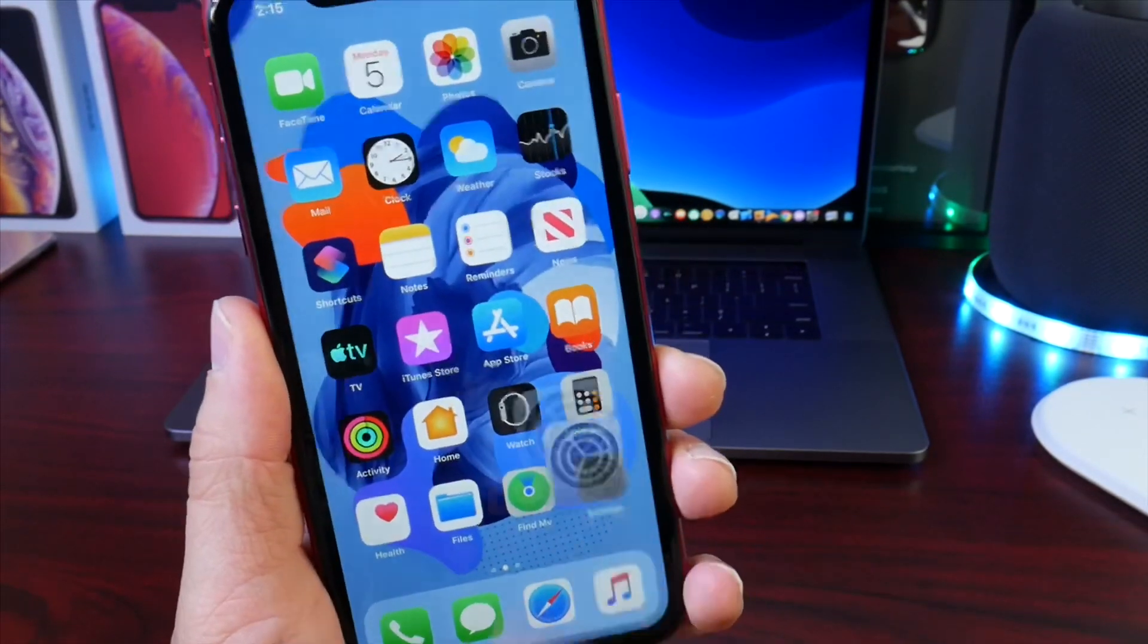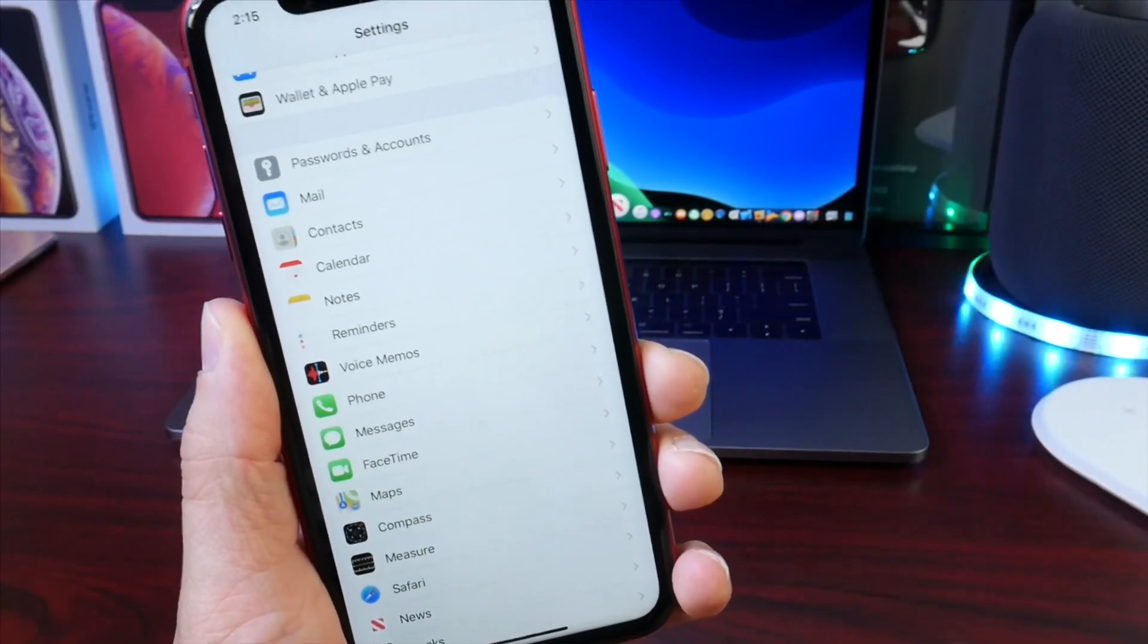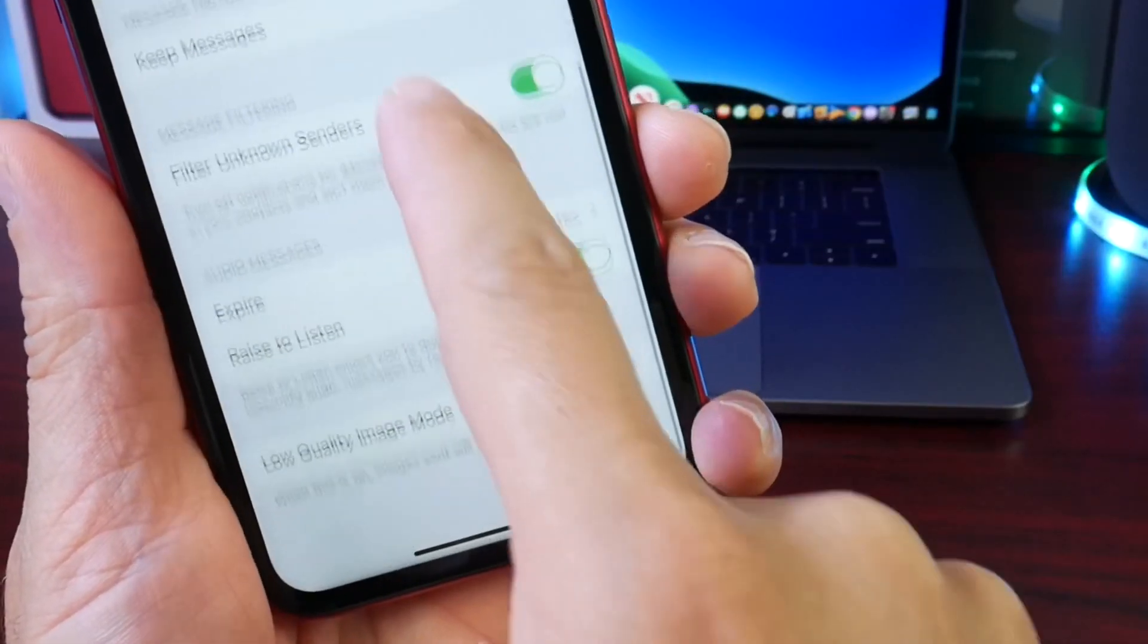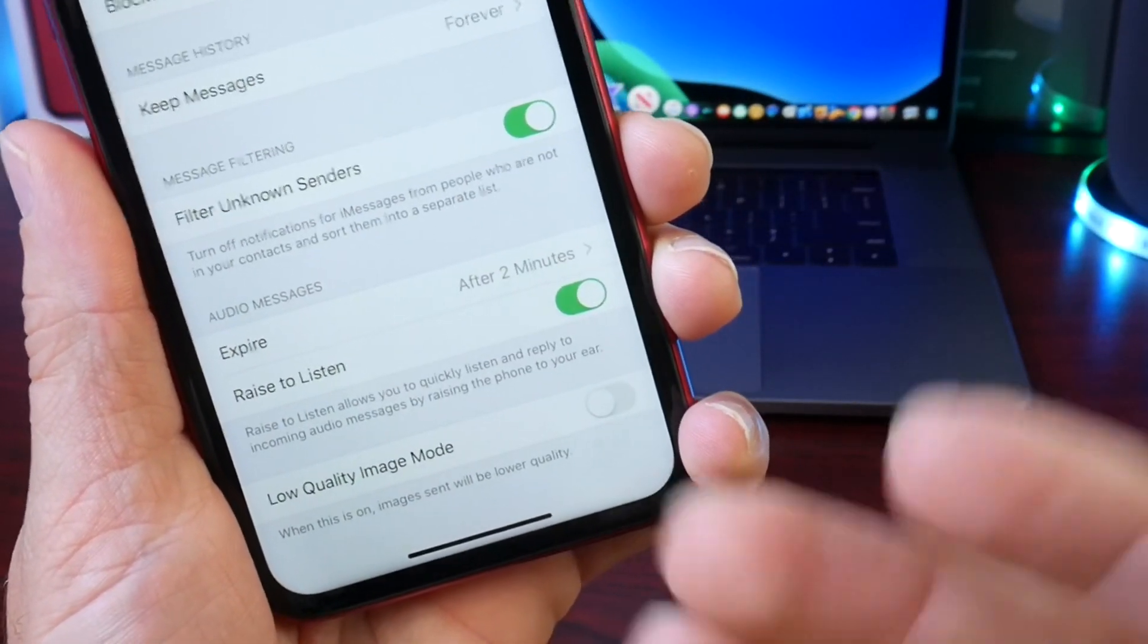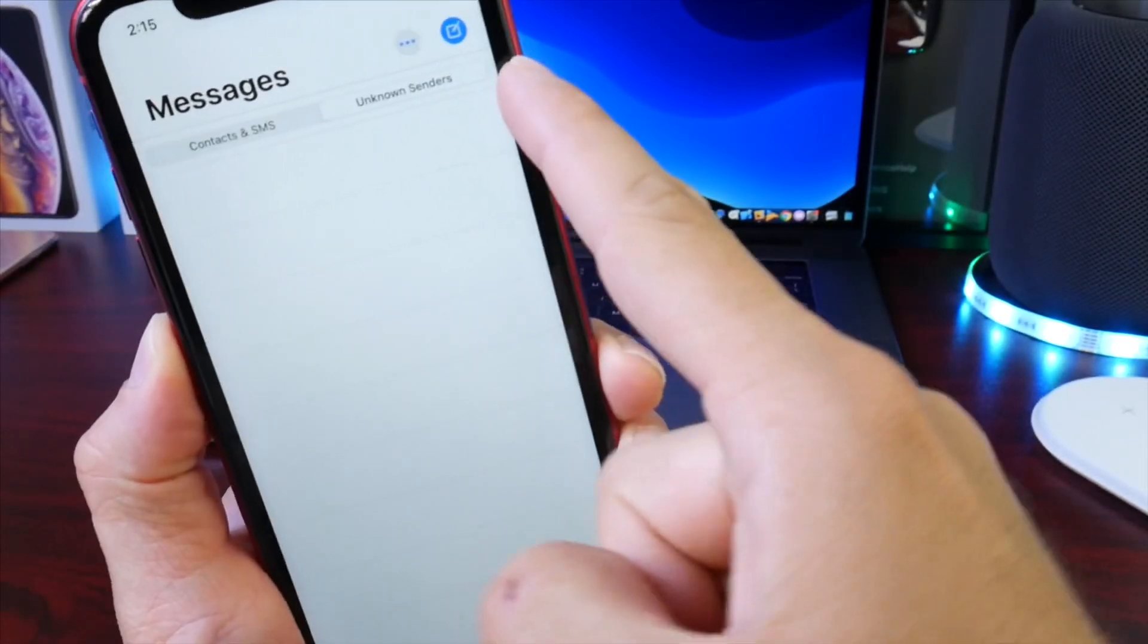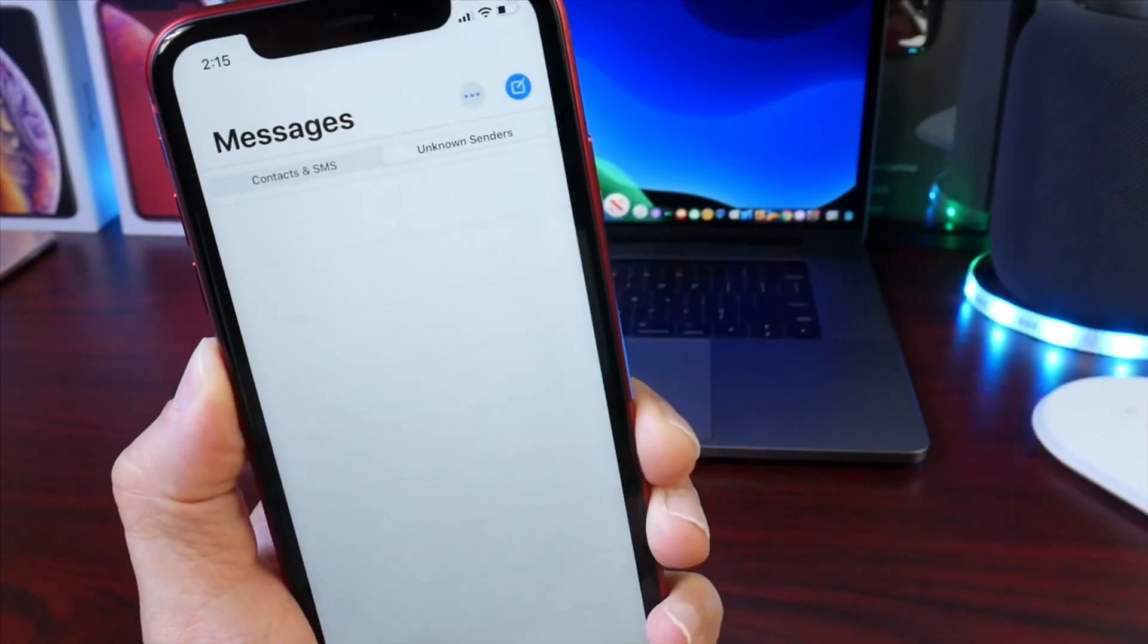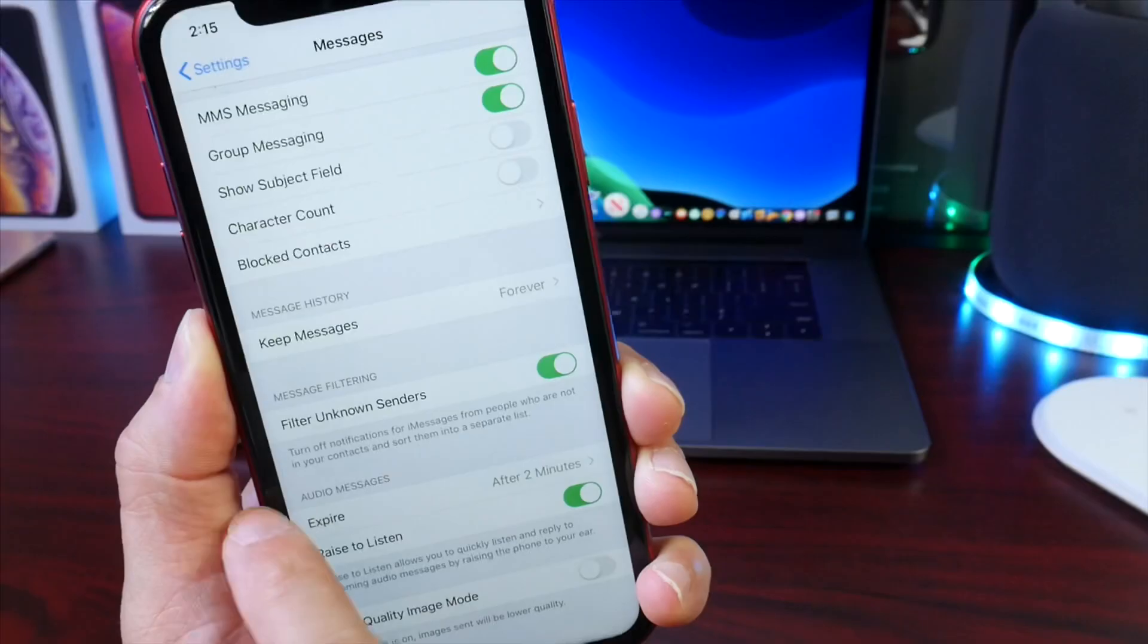For the Messages application, if you want to keep your messages more organized from your contacts and from people you don't necessarily speak to as often, you can go to the Messages tab. Scroll down to Filter Unknown Senders. If someone texts you from an unknown source or a spam text message, you don't have it all cluttering your actual Messages application, but rather in Unknown Senders. You can actually report these unknown senders if they're spam, keeping them separate and more organized in Messages.